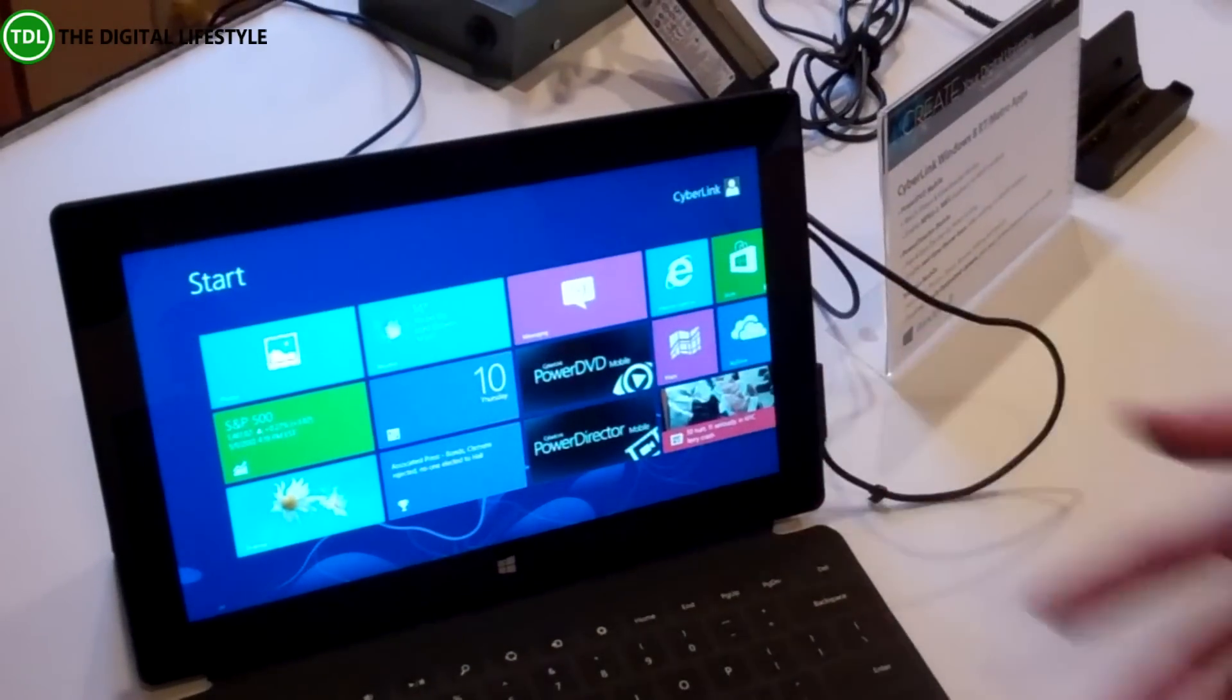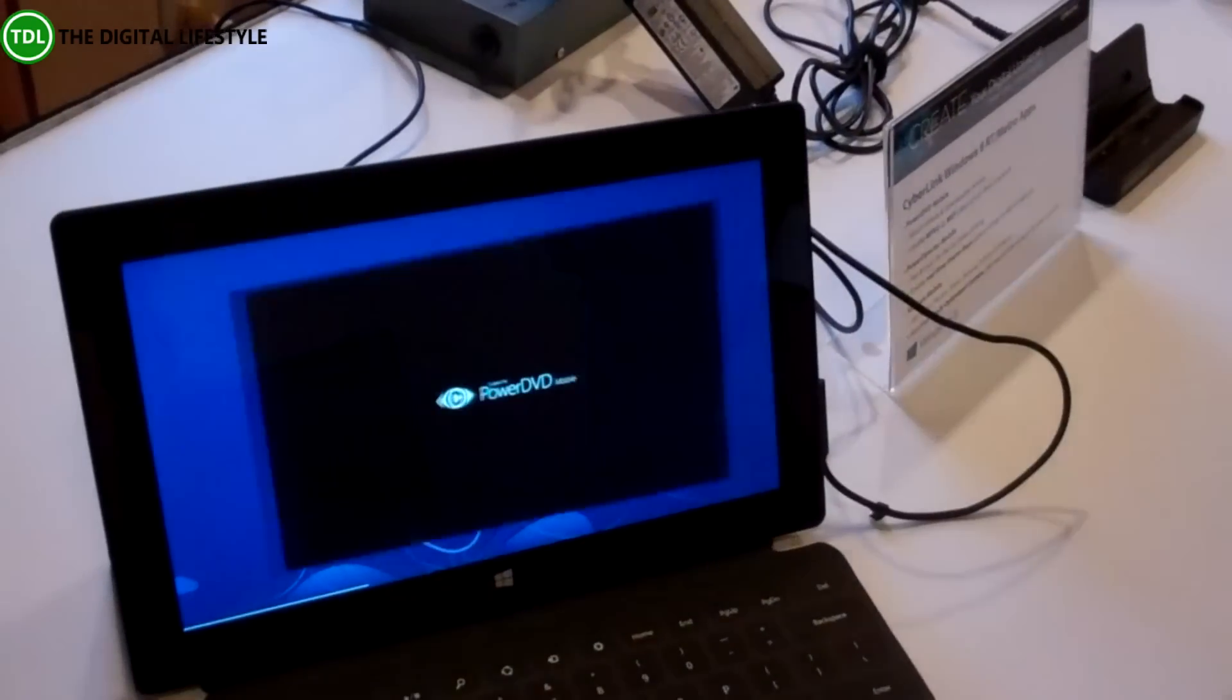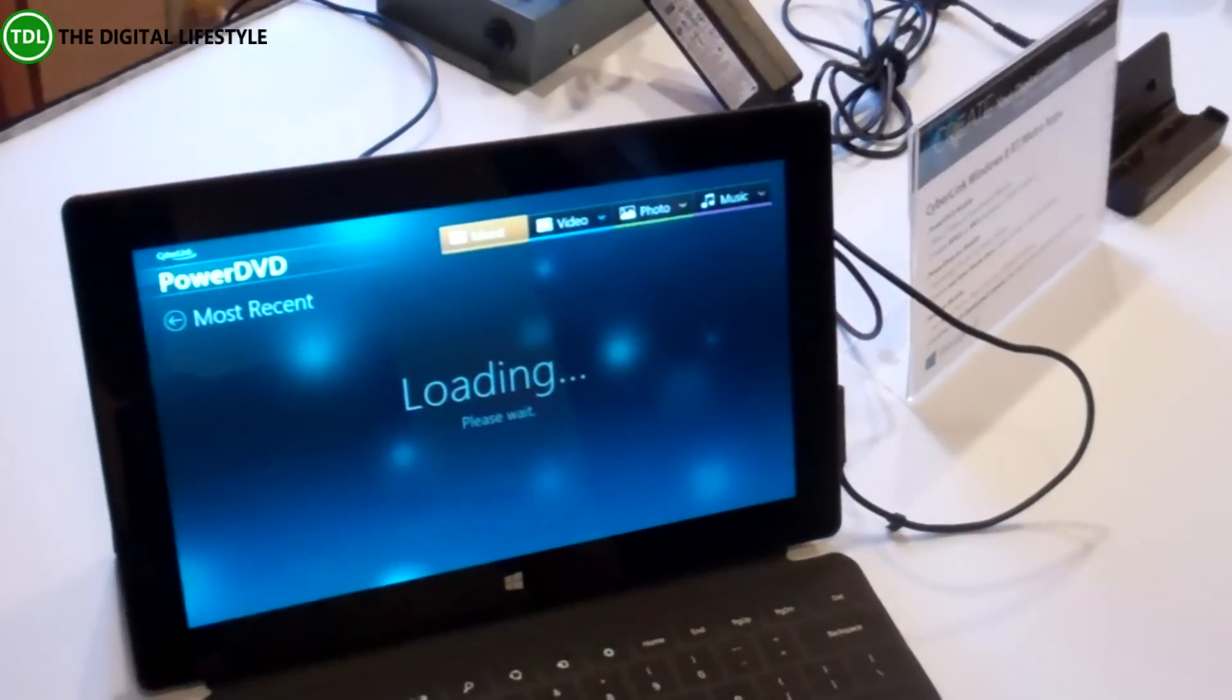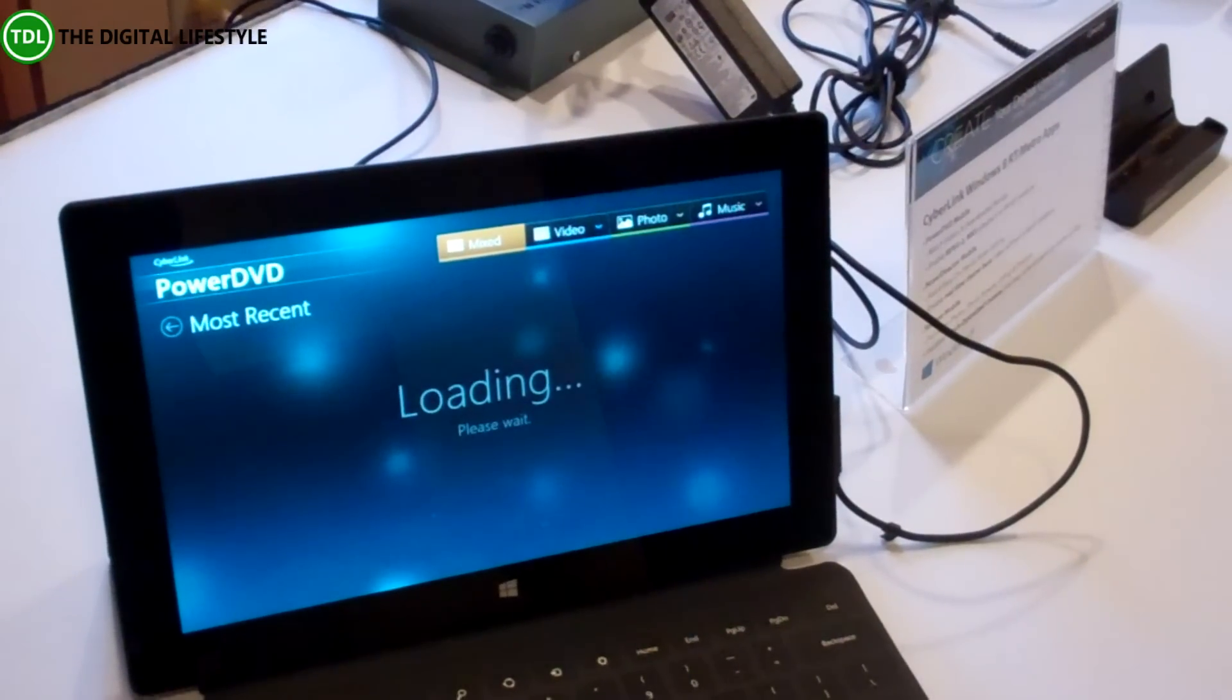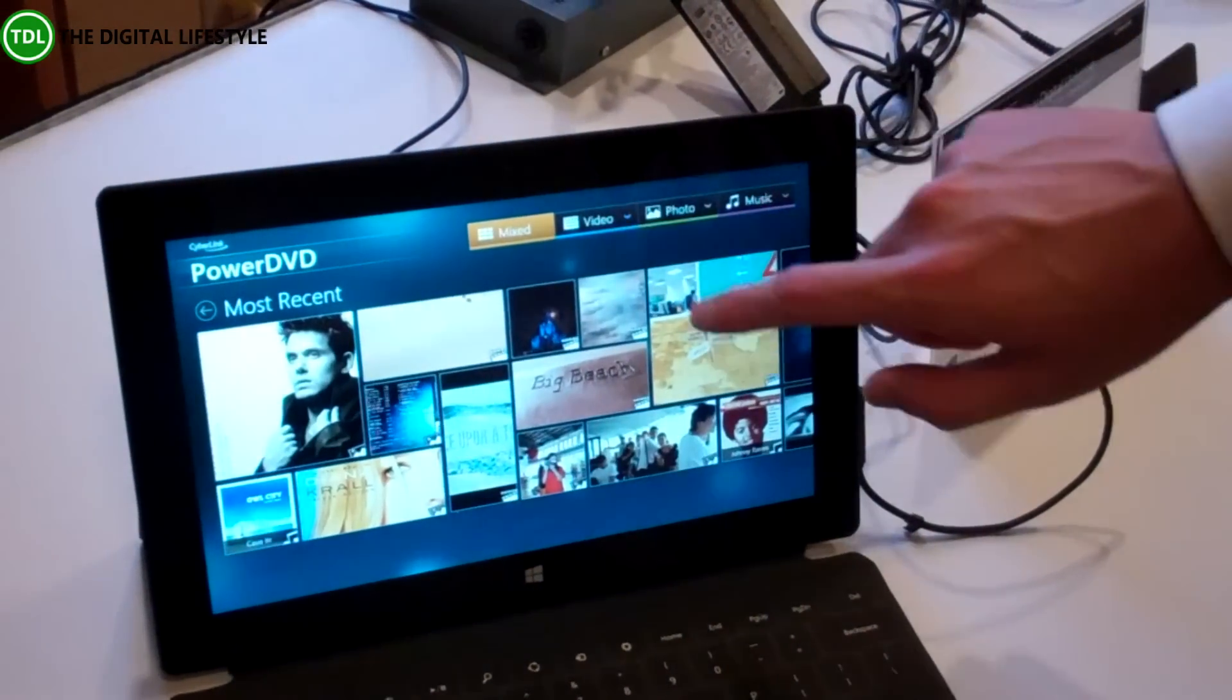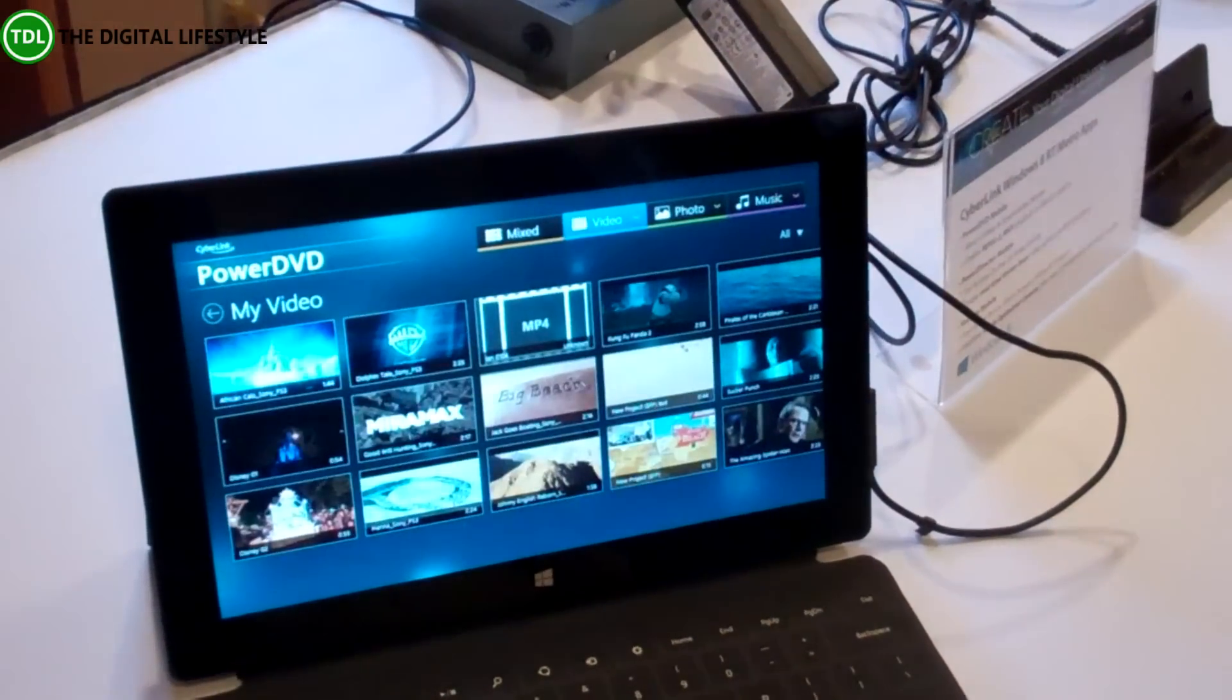So you can see we also have the Metro version for the RT, the same PowerDVD. Everything is experienced exactly the same as on the X86 machine. You still get all these libraries, videos, photos, and music playback.